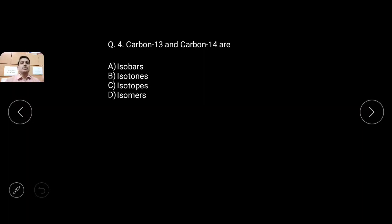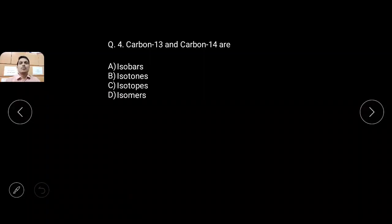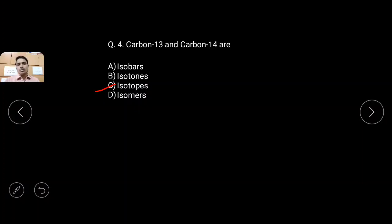Option C is isotopes — 'iso' means same, 'tops' means protons. Do they have the same number of protons? Both are carbon, so Z equals 6 in both cases. So they are undoubtedly isotopes. When the same element appears — carbon and carbon, hydrogen and hydrogen, helium and helium — they are isotopes. For isomers, the example would be Cobalt-60 and Cobalt-60m, where both A and Z values are the same.